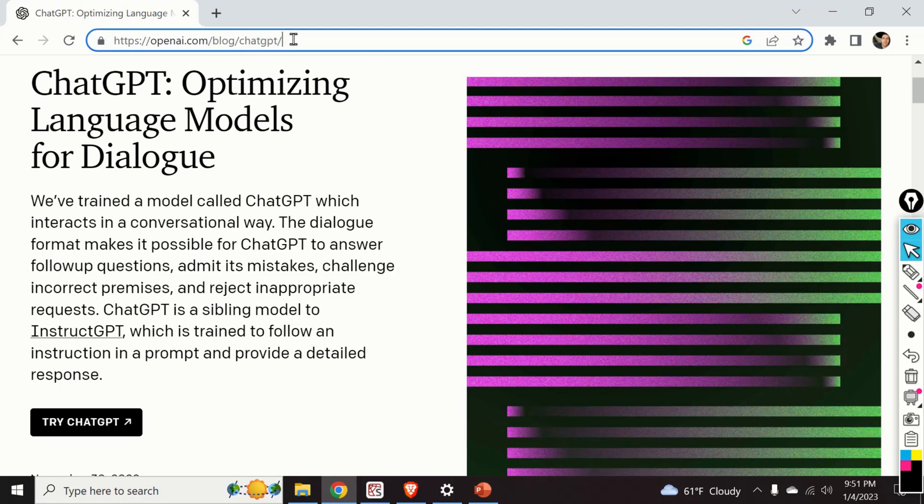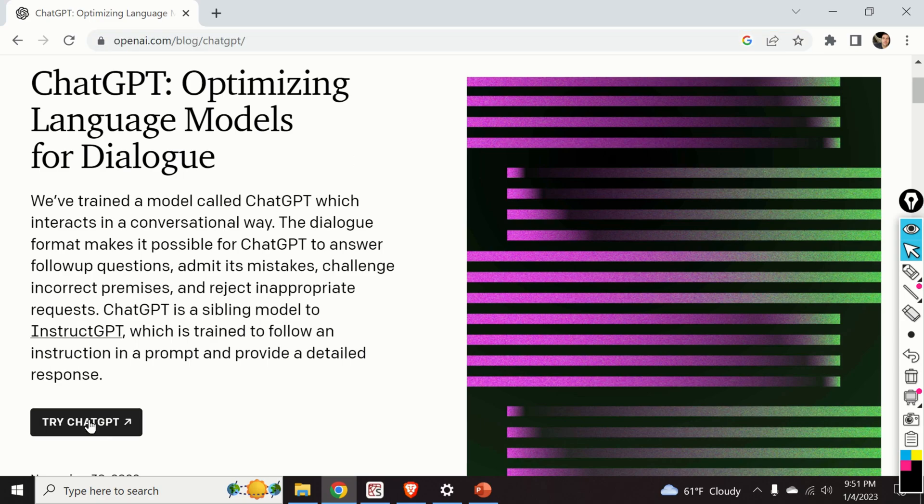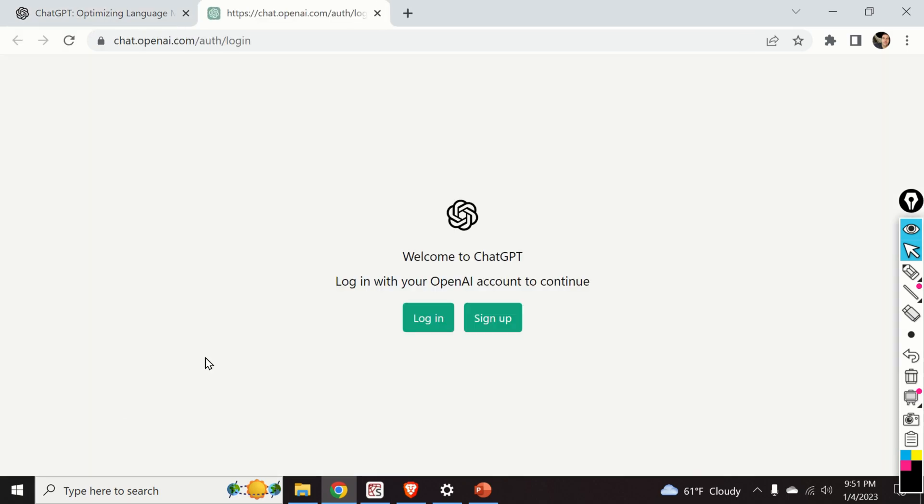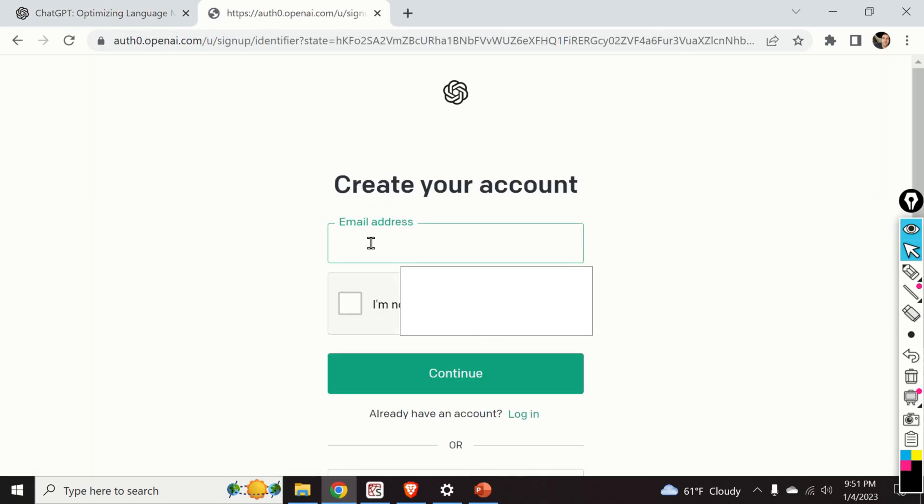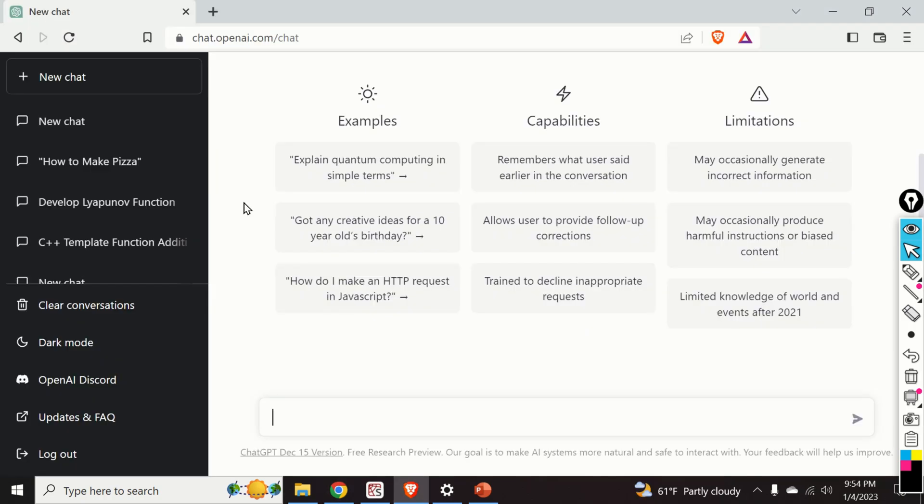First of all you need to visit this website. A link is provided in the description below this video. Then you need to click over here and you need to sign up. You need to provide your email address and to set the password. After you open an account and after you validate your email address and after you sign in you will see this screen over here.